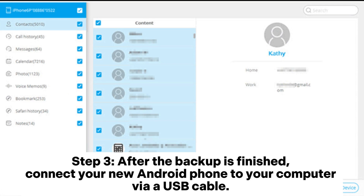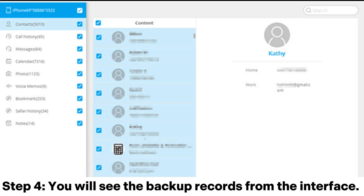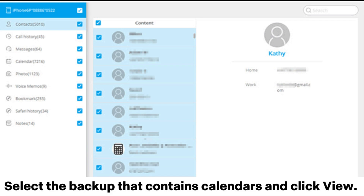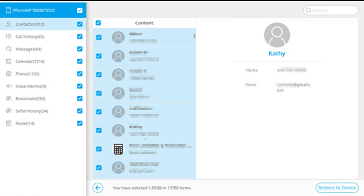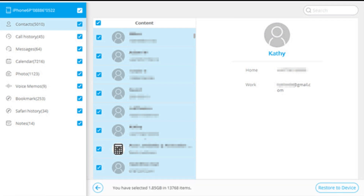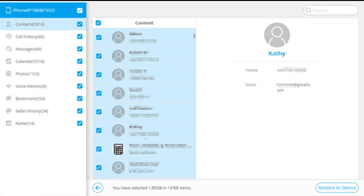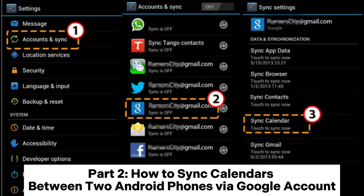Step 3: after the backup is finished, connect your new Android phone to your computer via USB cable. Once your phone is detected, select the Restore option. Step 4: you will see the backup records from the interface. Select the backup that contains the calendar and click View. You can then select the calendar you need to restore and simply click Restore to Device to transfer the calendar to your Android.